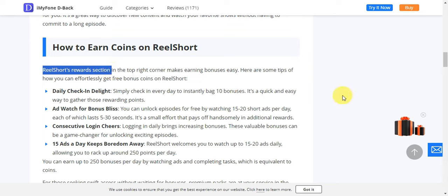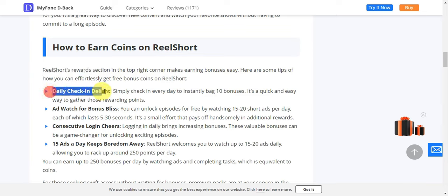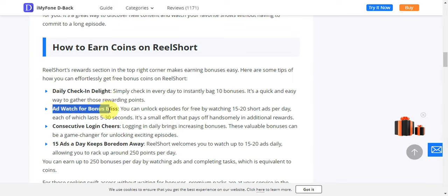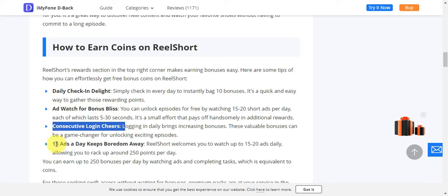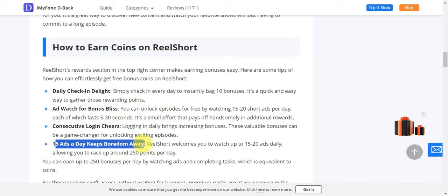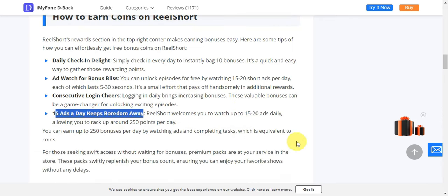To get those free bonus coins effortlessly on Real Short, you just need to do a daily check-in — log in and watch some ads for bonus coins. With consecutive logins and watching up to 15 to 20 ads daily, you can rack up around 250 points per day just by watching ads and completing the tasks available.